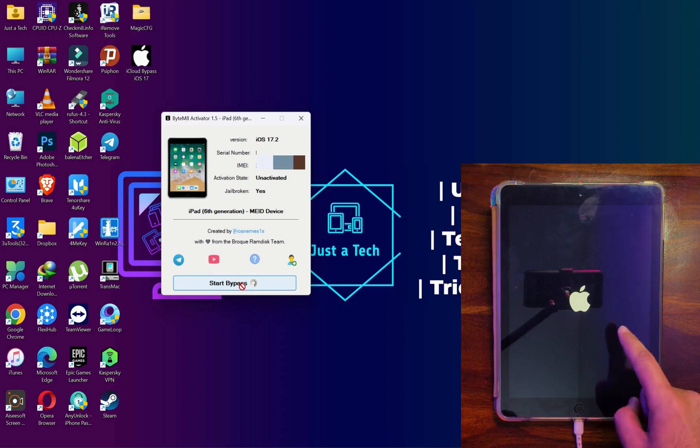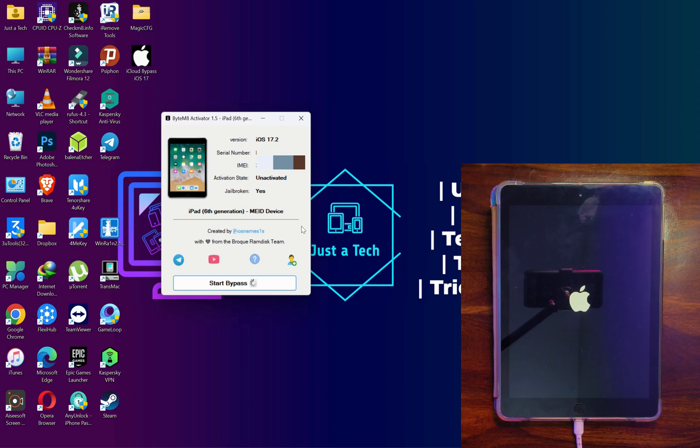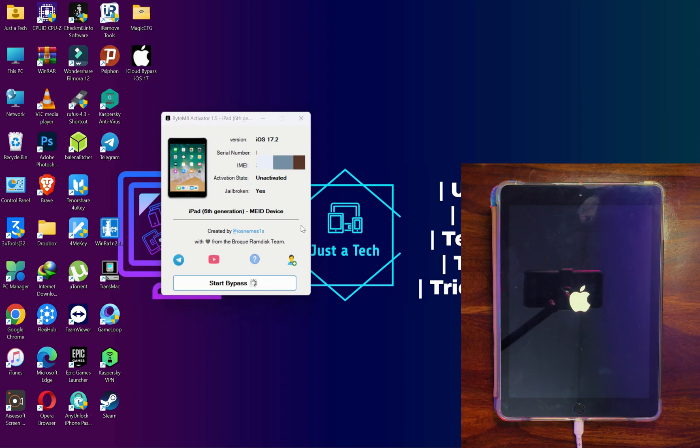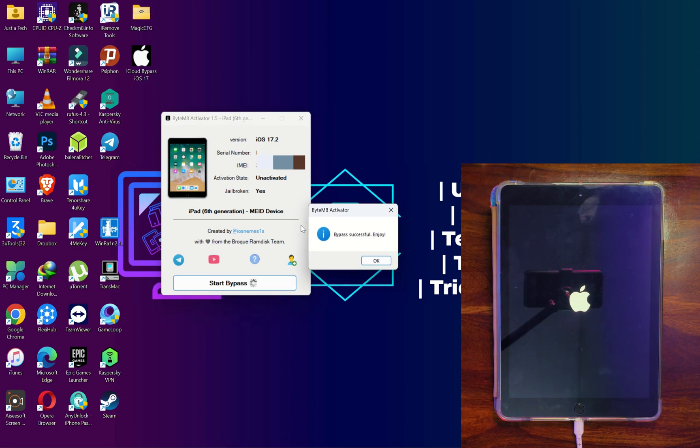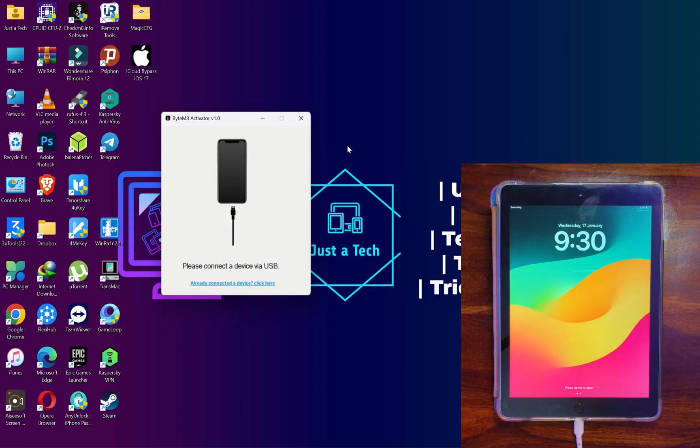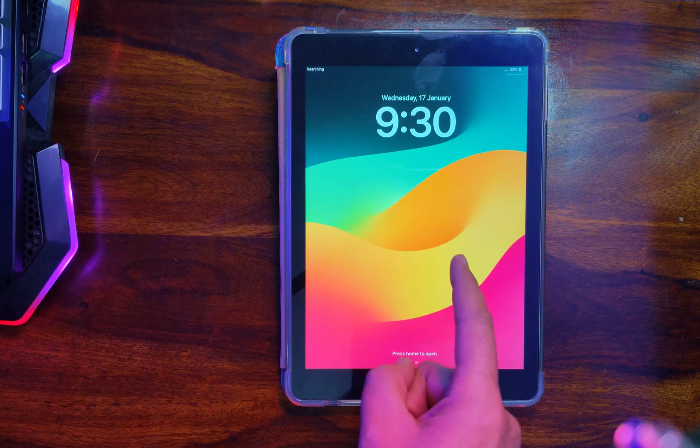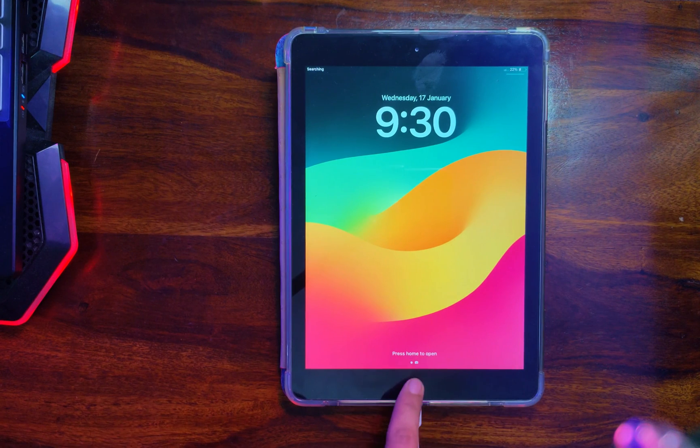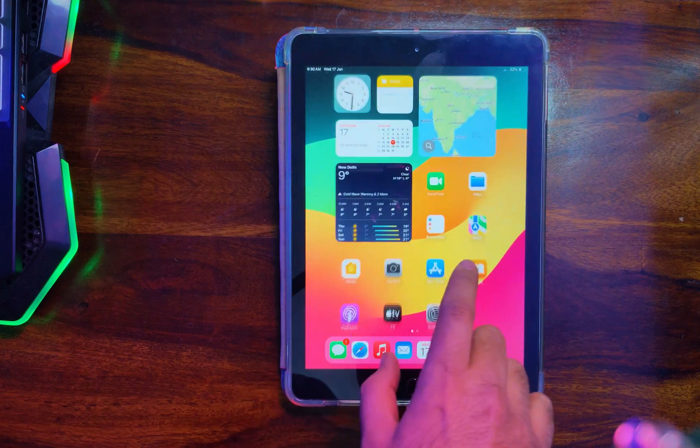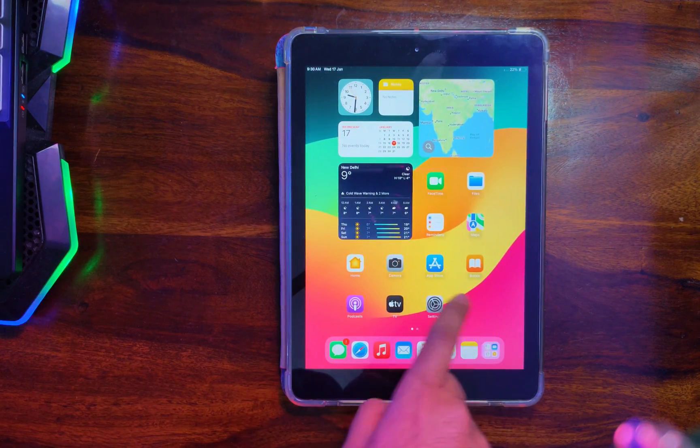Go back, reconnect your device, and this time you can just click on the Start Bypass and just wait for it to get complete. So now you can see that the bypass is done and tool shows you the success message. Your iPad will take a reboot. Now you can disconnect your device.